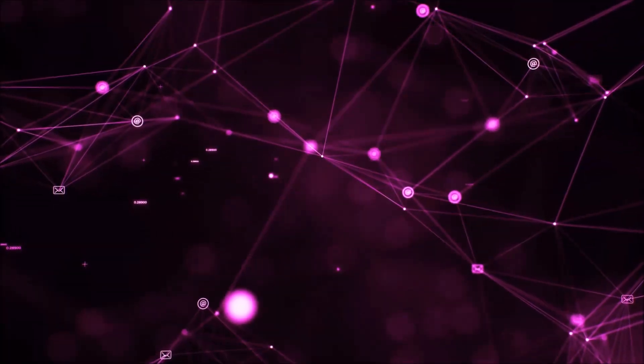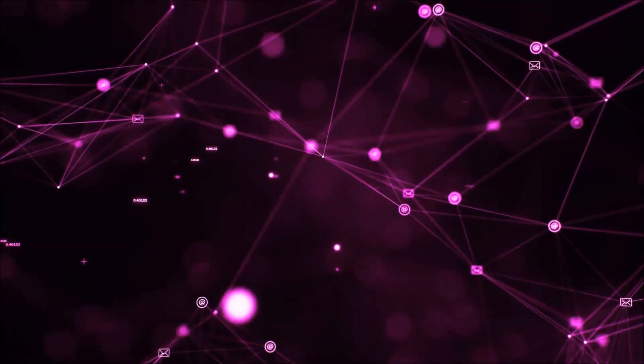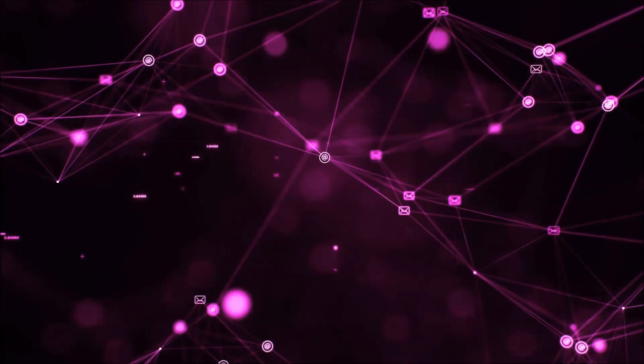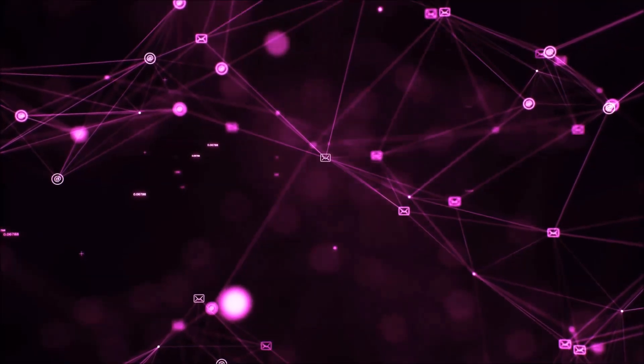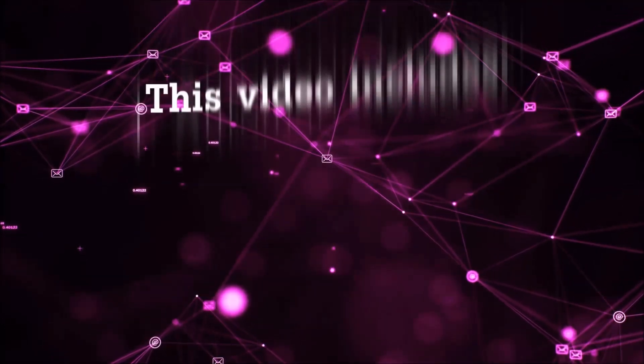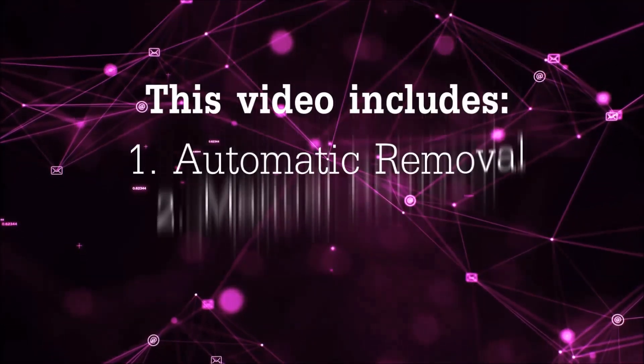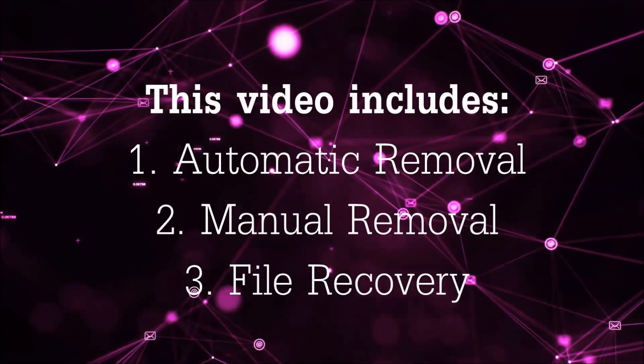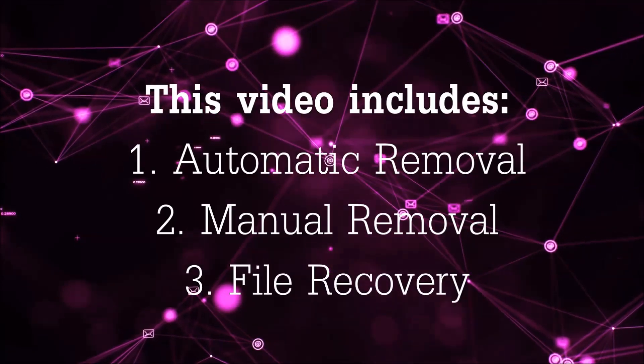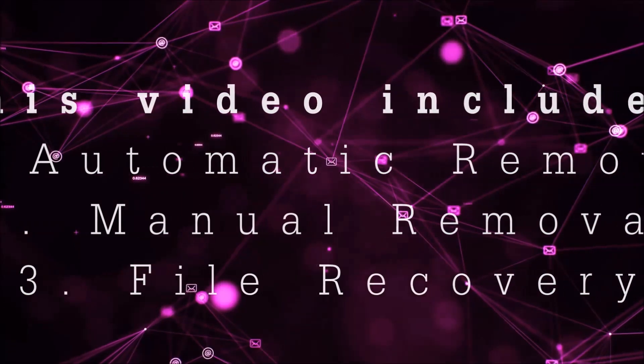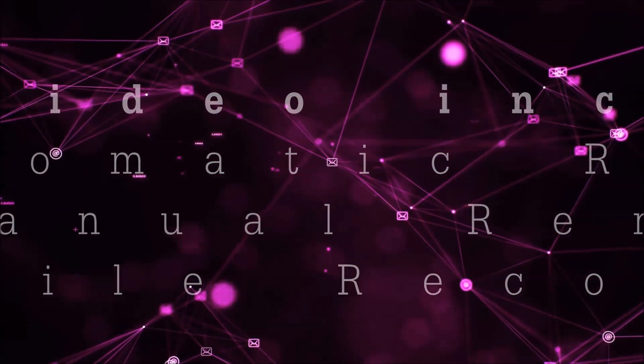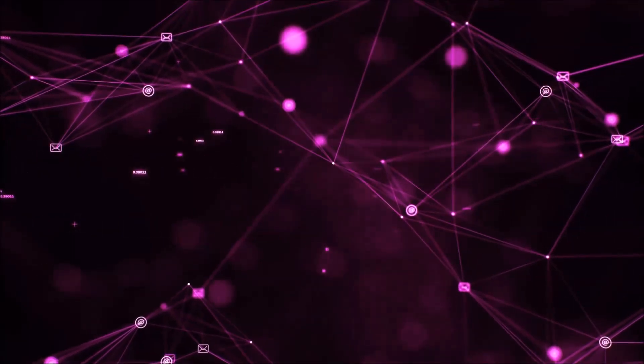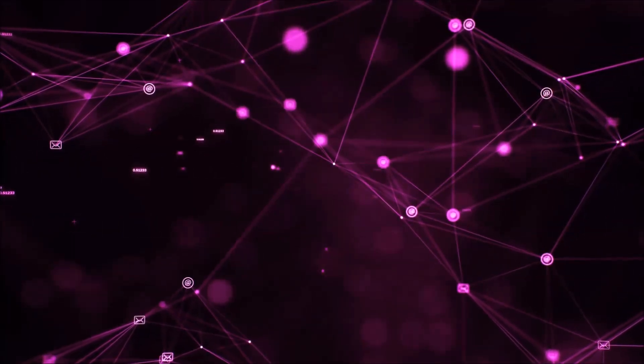Hello guys! Now I'm going to be taking you through the removal process of this nasty ransomware virus from your computer. This video is going to include three parts: automatic removal, manual removal, and I'm going to show you some file recovery methods that you can use to try and get your files back.